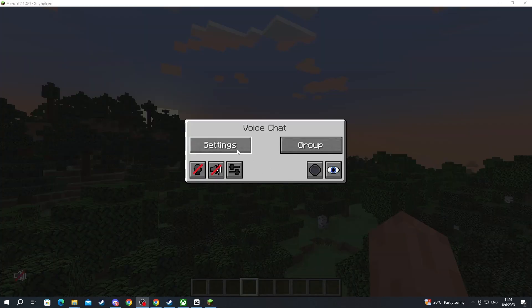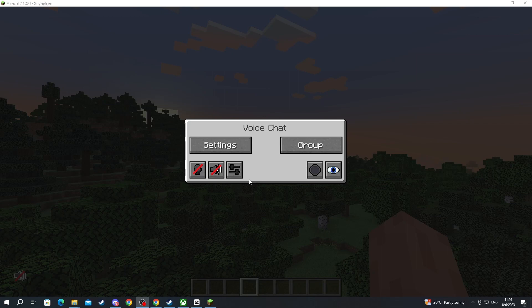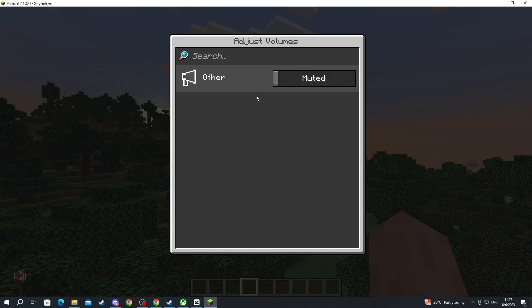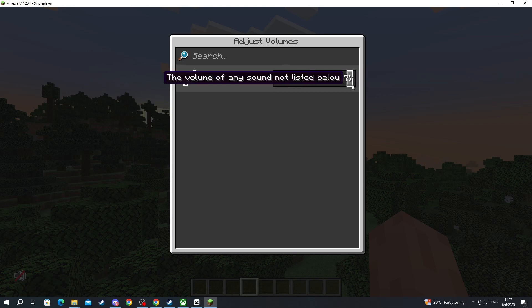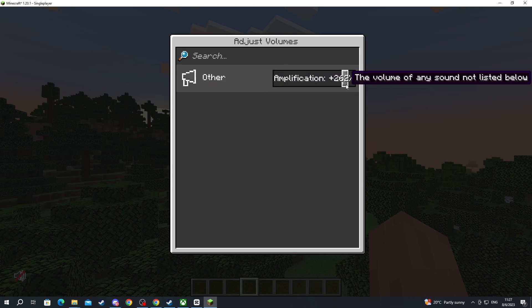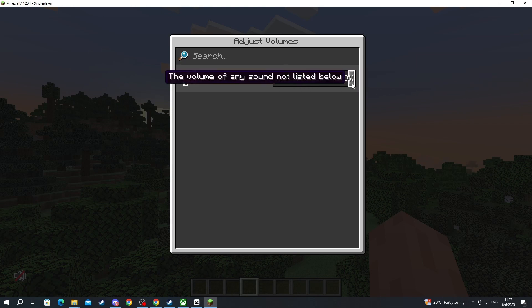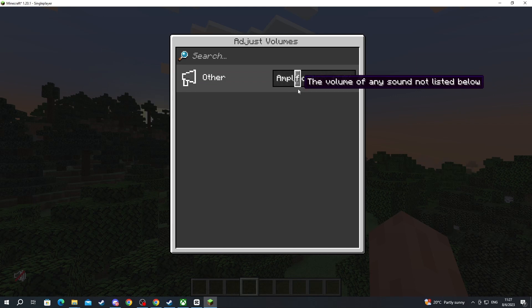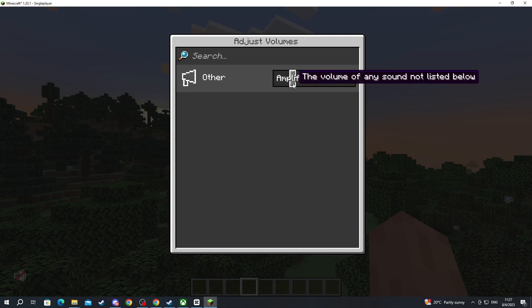And now we are back inside of the mod. As you can see we have a few buttons, the first one being adjust volumes. Here you can adjust volumes for everyone in the server by dragging this. If you want to hear them louder you drag it to the plus, if you want them to be quieter you drag it to the minus.